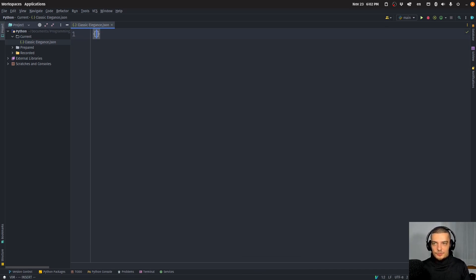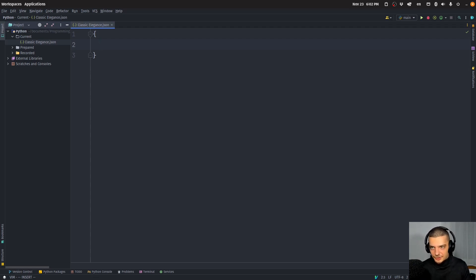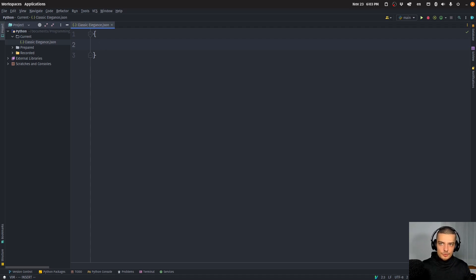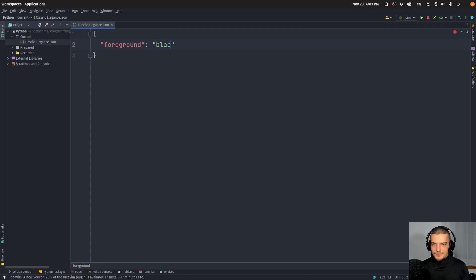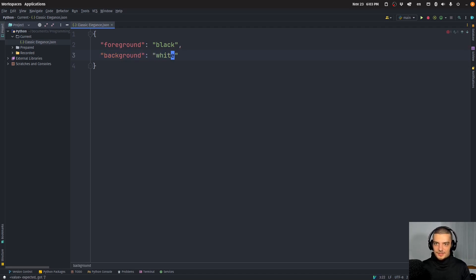In this JSON file, we're going to have key-value pairs that define the appearance of our application. If you have a more complex application with many UI elements — menus, sliders, dropdowns, buttons, checkboxes — you might want more key-value pairs for different colors for different components. Our key-value pairs for this video are: foreground (the text color, set to black) and background (set to white) for the classic theme.